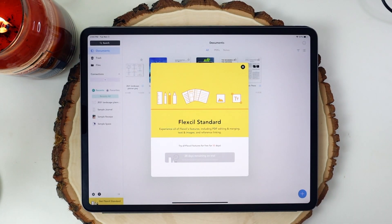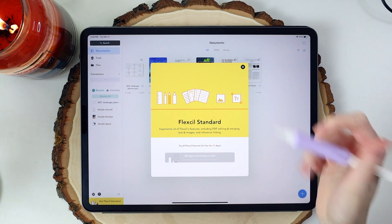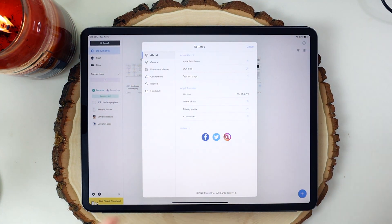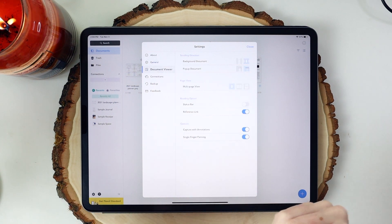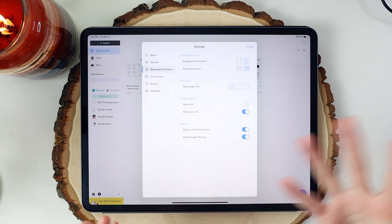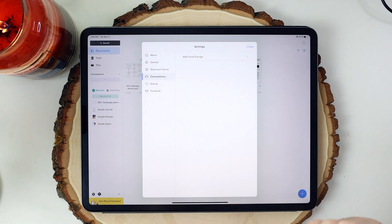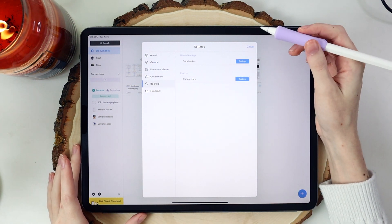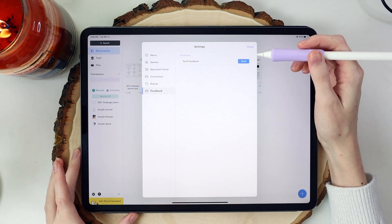This is the Flexil Standard tier — I'm currently on the 30-day free trial where you get to experience all of the features. However, there are some features that are native in the free version that you might like. Down here we have our settings section, where you can go to the support page. For general settings, this is kind of like clearing the cache. Here is the document viewer where you can change the document setup. And connections — which I really like — is where you can add different cloud storages, like Google Drive, OneDrive, or Box. You can also manually back up or restore data, and there's a feedback section to send Flexil some feedback.